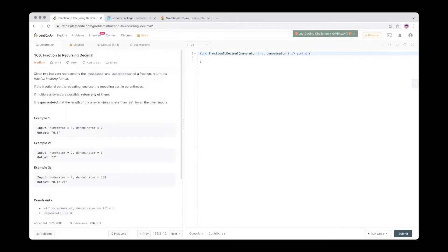Given two integers representing the numerator and denominator of a fraction, return the fraction in string format. If the fractional part is repeating, enclose the repeating part in parentheses. So if you have your numerator and denominator and you divide them, and you have a repeating decimal, you put that in parentheses like this.